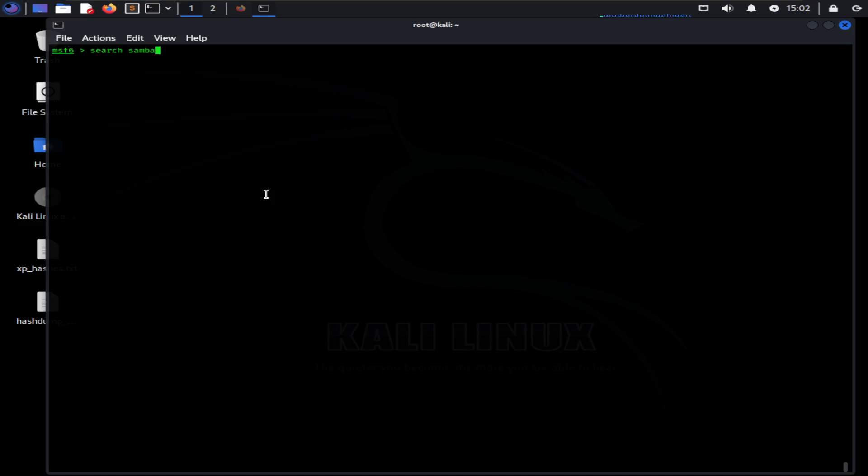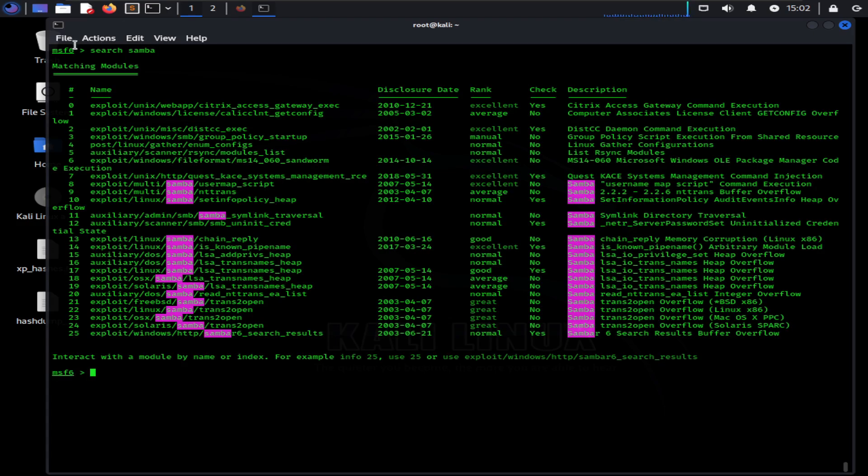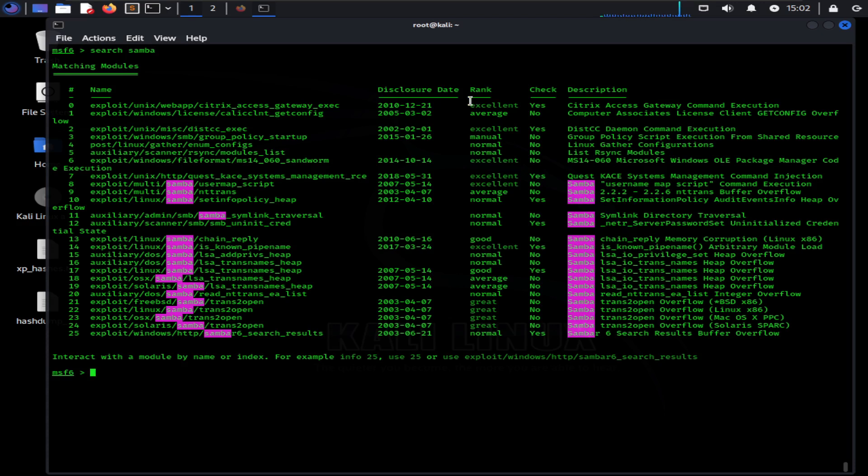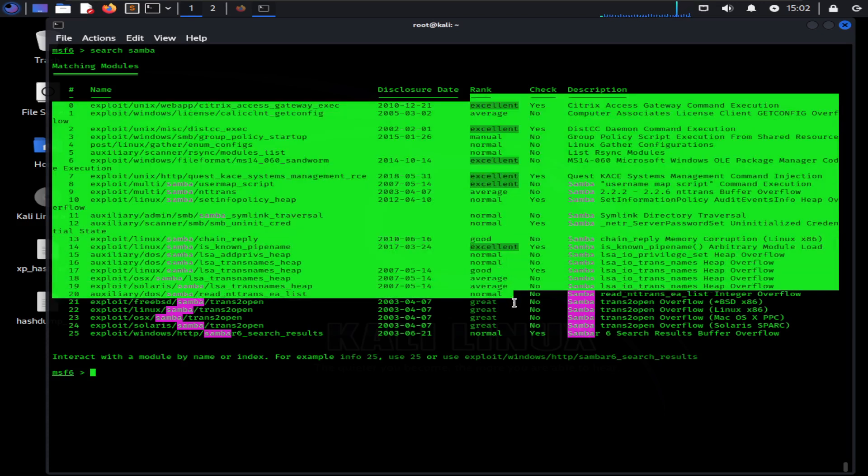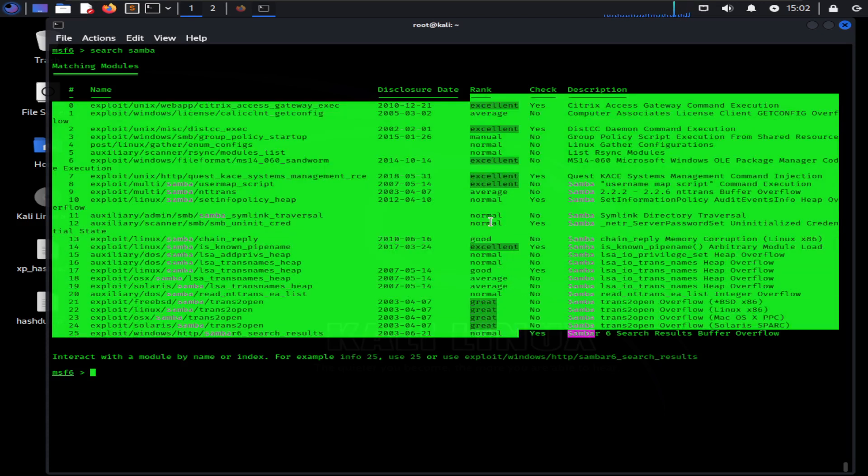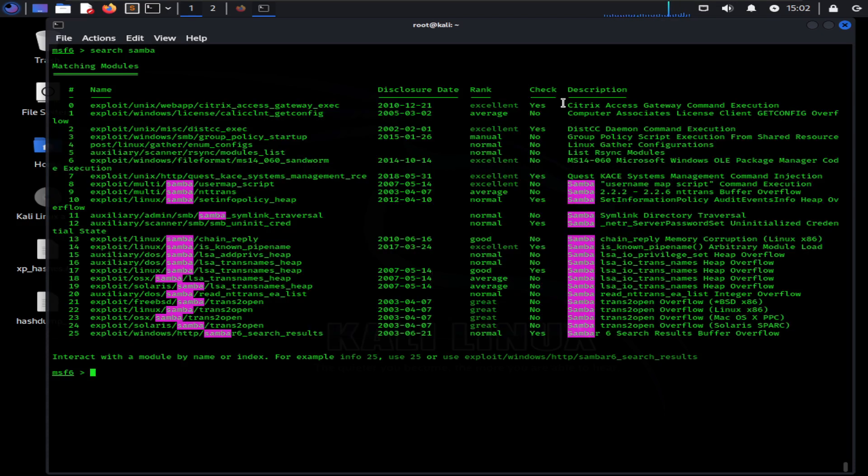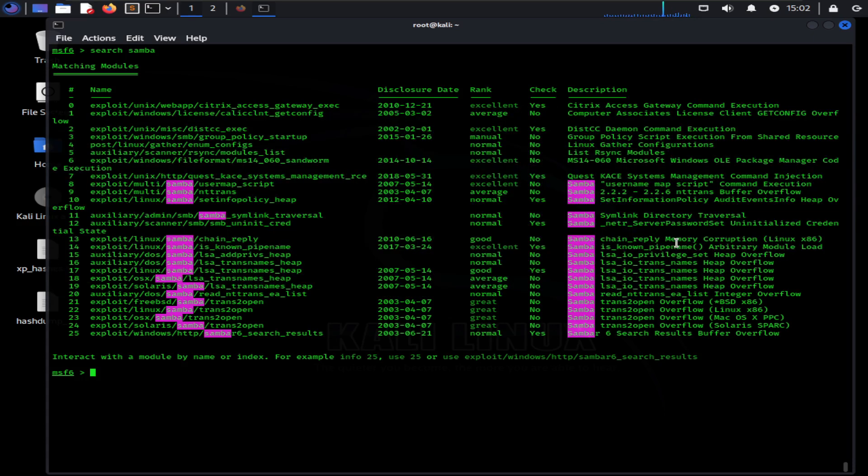You can also notice the date and description of the exploit. There is also a metric called rank telling you how good the exploit is. The name is also the path of where the module is inside the framework. There is some useful information for the exploits written in the rank, check, and disclosure columns.